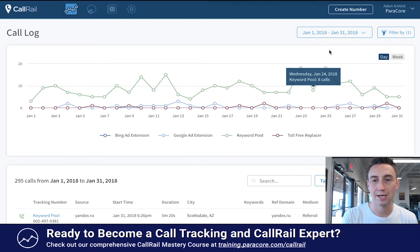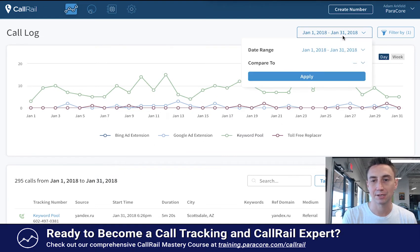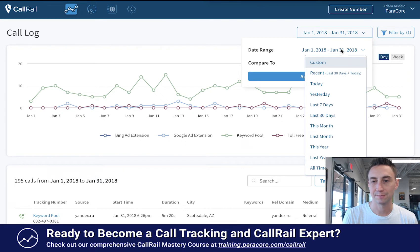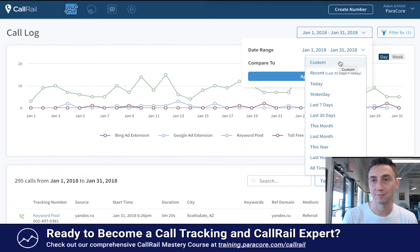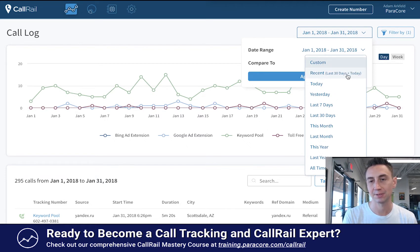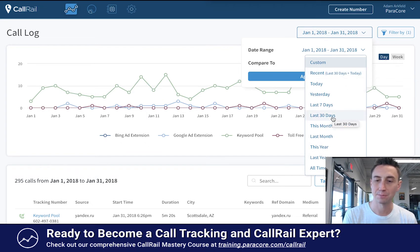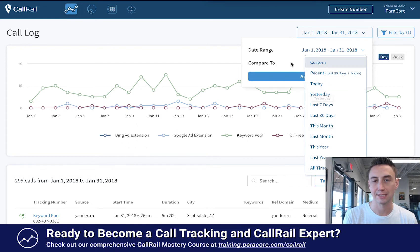The first section I look at is this date picker. This is the date range — it's fairly straightforward. You can do a custom date range, which is what I have because it's actually 2019 and this account data is a year old. You can do recent, 30 plus today — which I do a lot. Last month is one I do quite often. Last year, things like that.